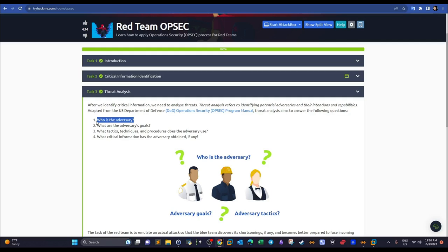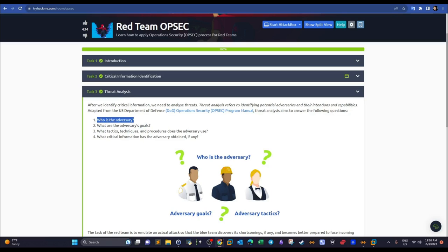Malicious third parties are also your enemies because as a red team you will gain access to company assets, servers, and files, and you have to protect these from malicious attackers too. What are the adversary's goals? In the case of the blue team, their goal is to make your mission fail — to prove their security measures can prevent your attack.